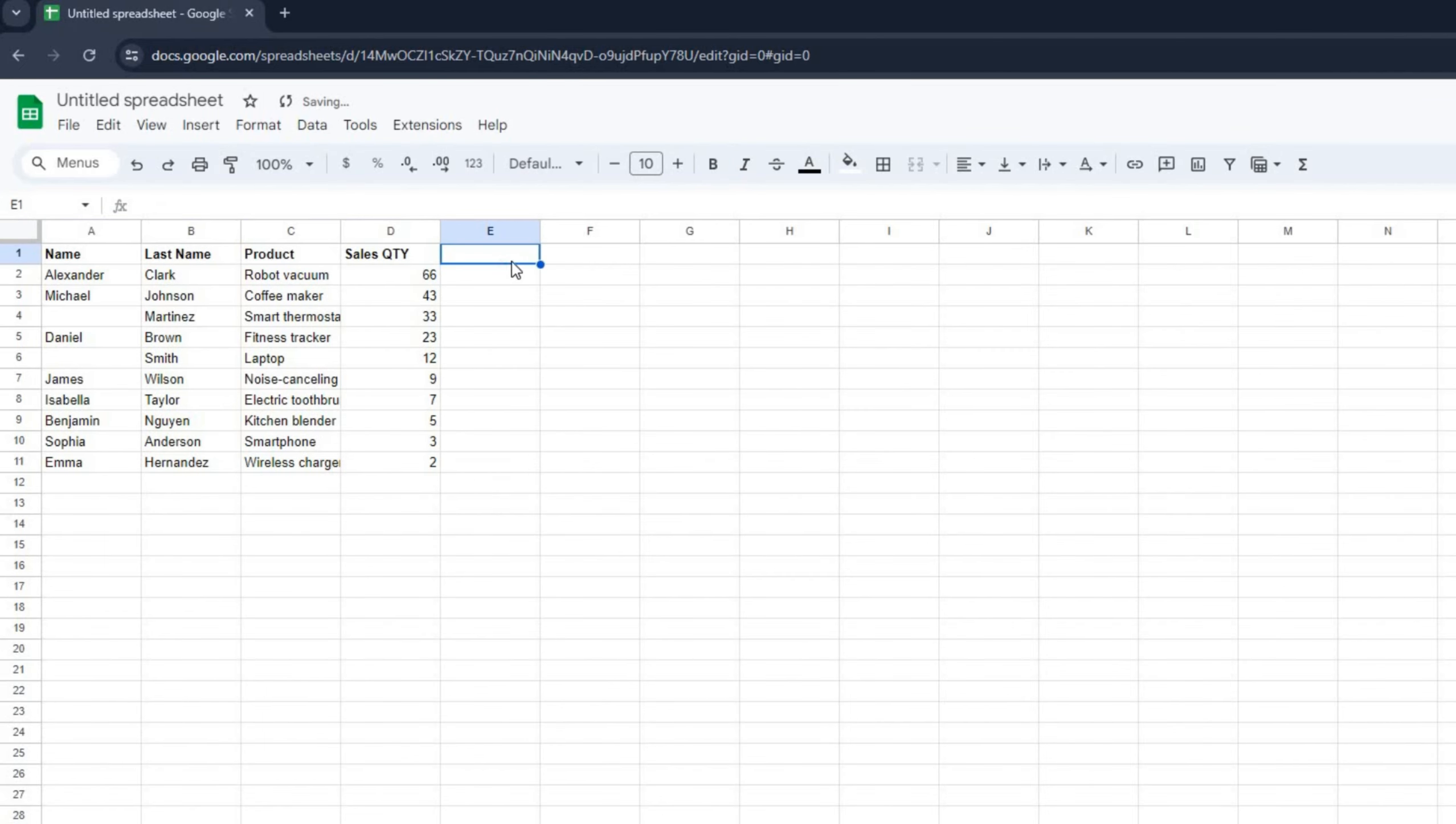Select the range of data you want to apply the filter to. You can do this by clicking and dragging over the cells.